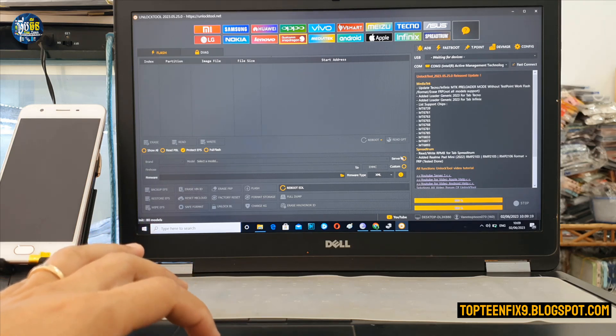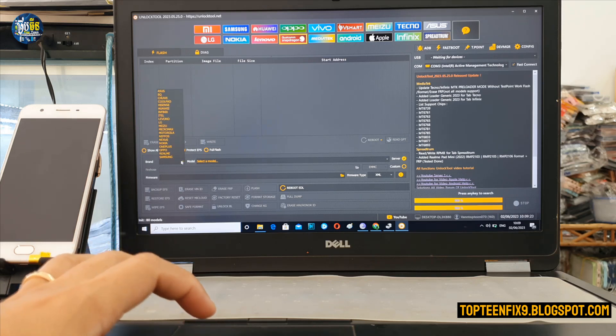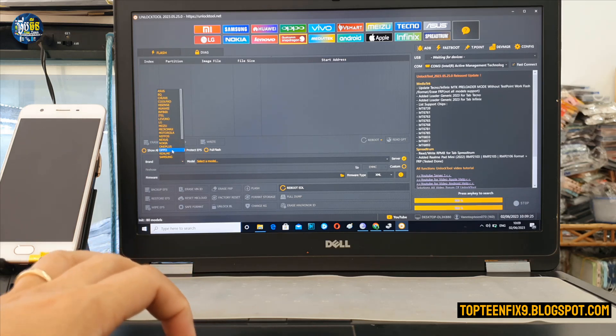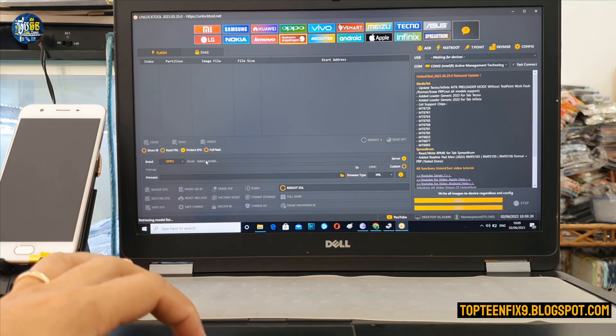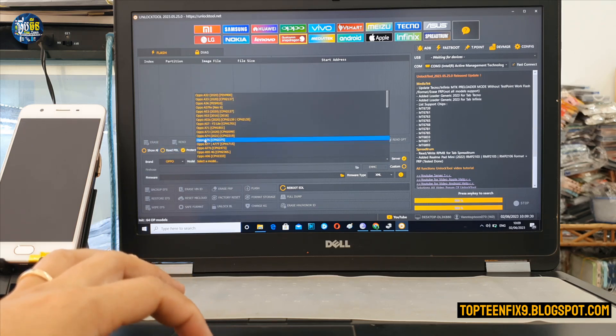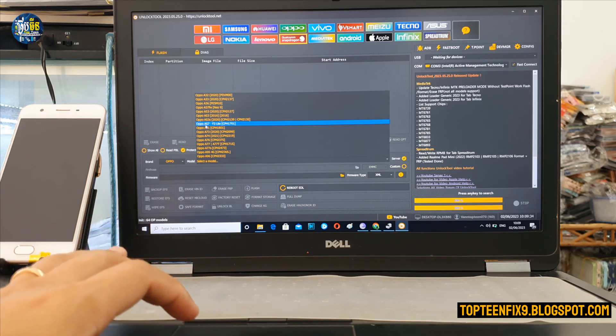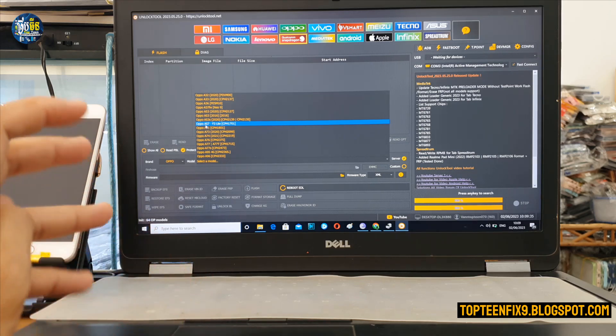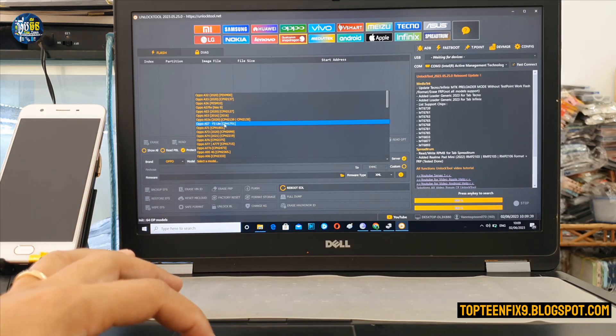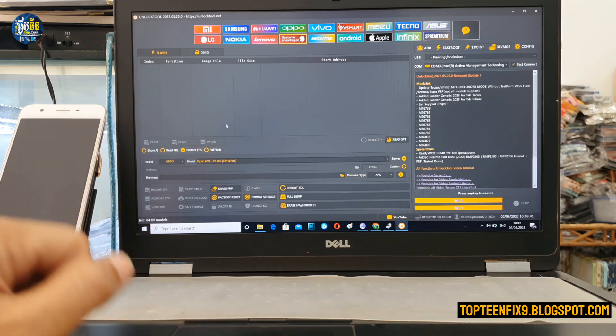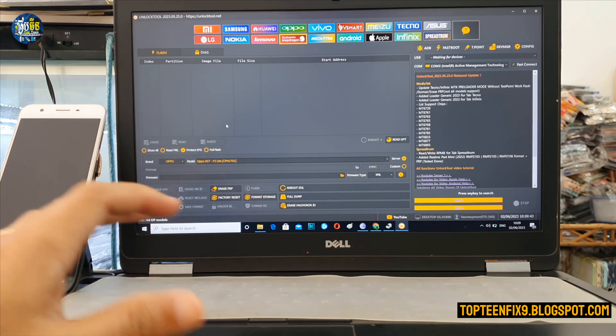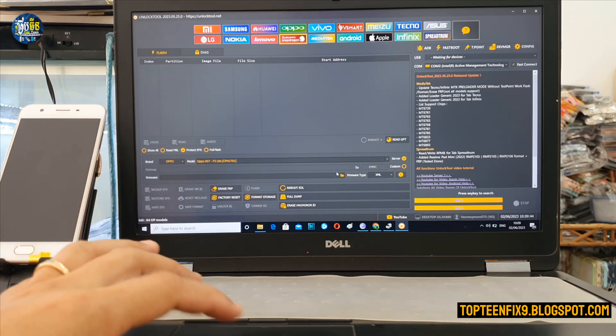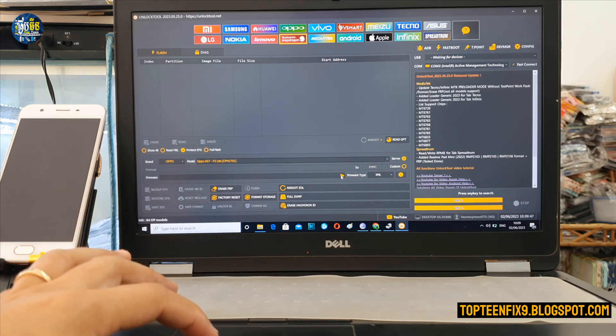All right, select on Oppo and then select on Oppo A57 that is called F3 Light CPH1701. All right, after that you need to select on firmware right here folder, select on the folder.